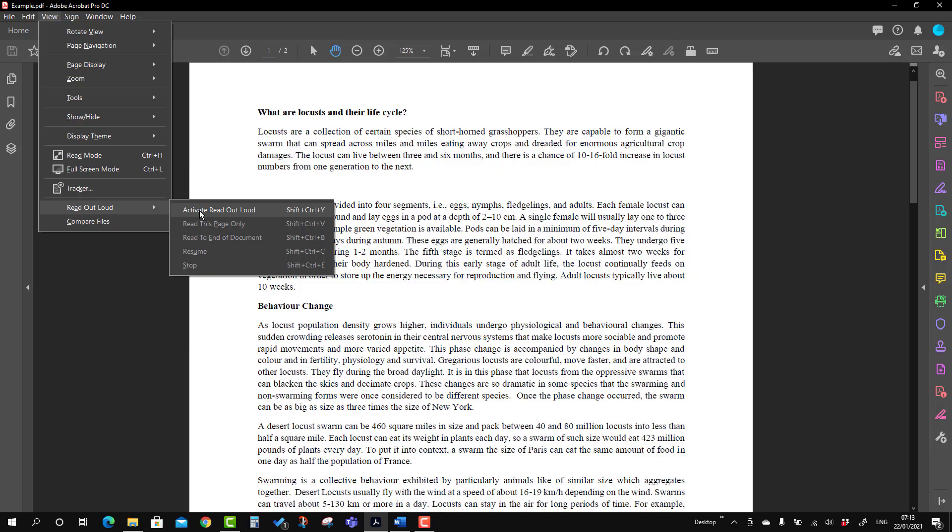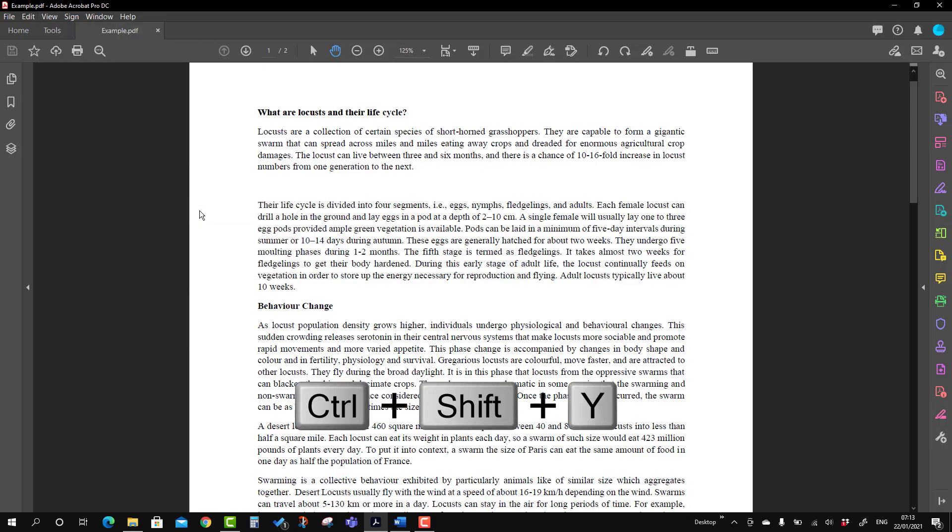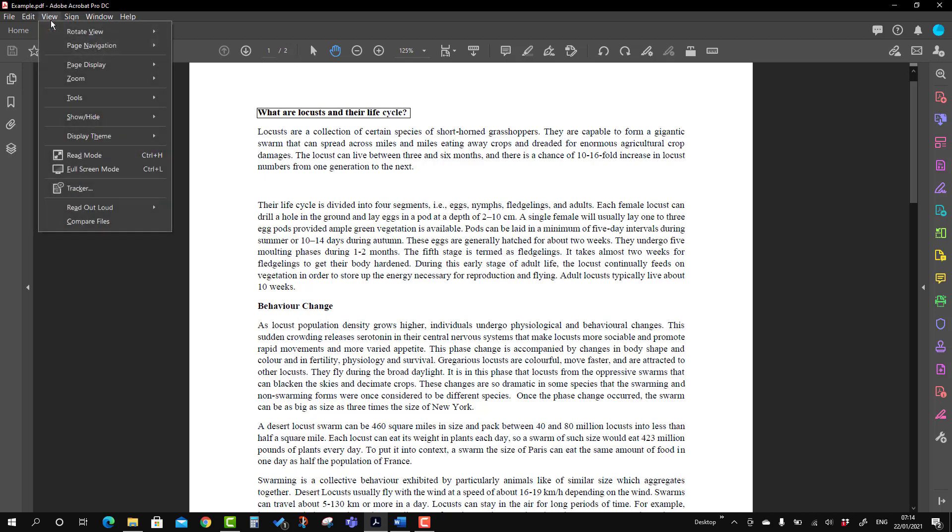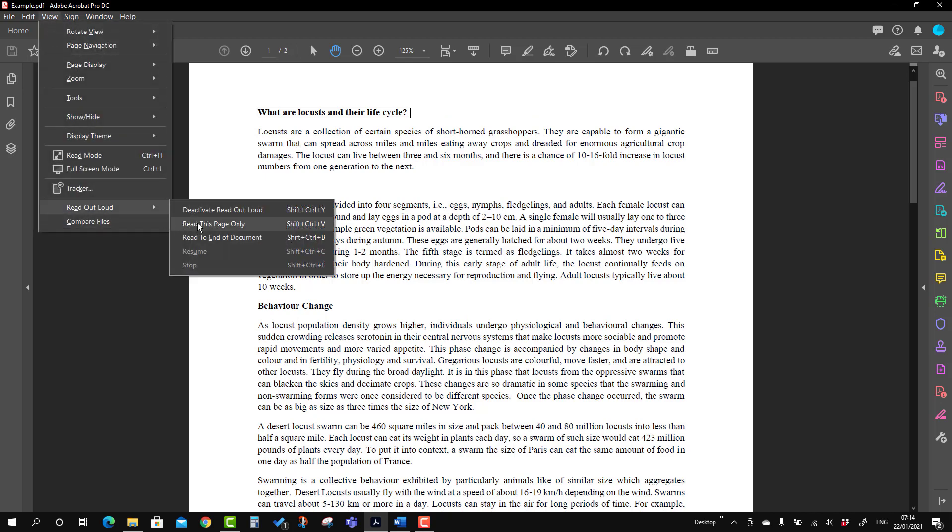Here we have three options: either you can read this whole paragraph, so I'm going to click it and you will see the text that the tool will read. This only paragraph: What are locusts and their life cycle? Suppose we want to read the whole page or the whole document. This document consists of two pages. For that, you can go to the View tab again and choose this page.